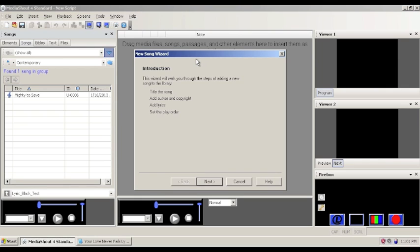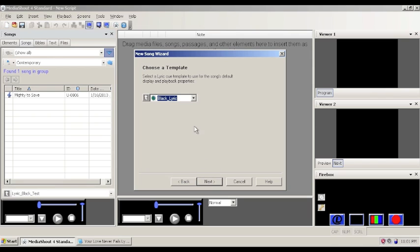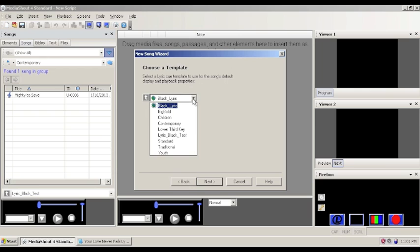And it comes up with a new song wizard that basically walks you through the process of adding a song to the MediaShout library. So we'll click on next. Now in this example I've created a template that has a black background. The words are centered. The words are white. And that template is called Black Lyric.